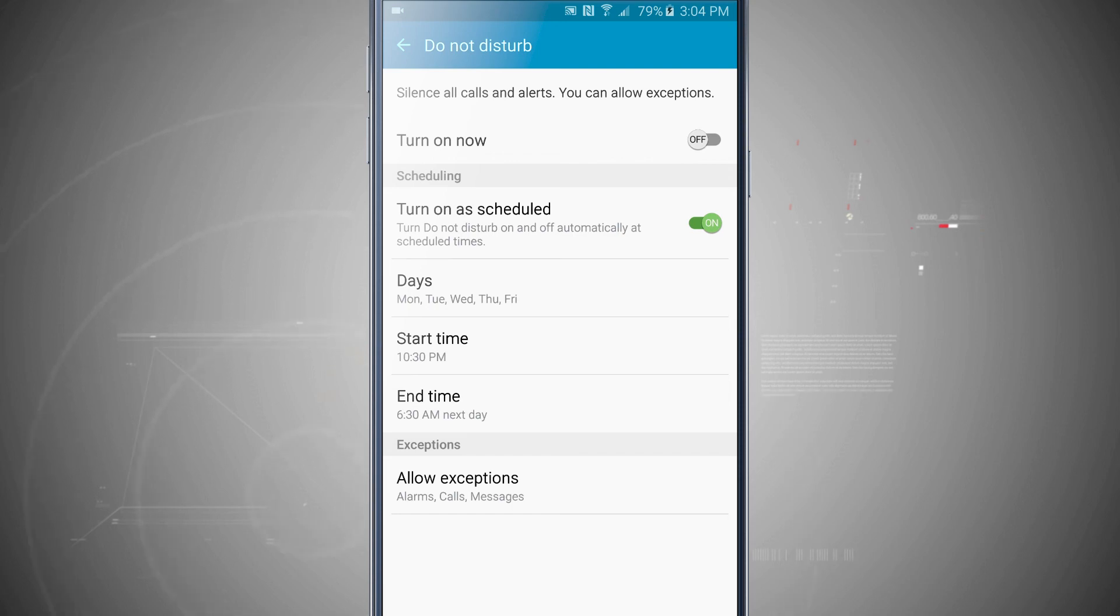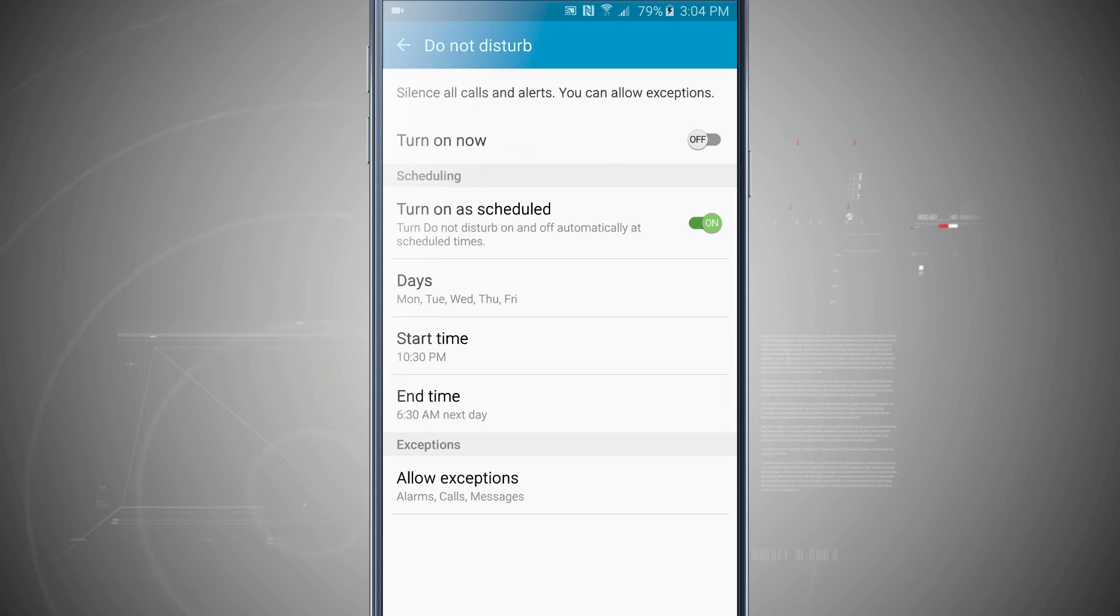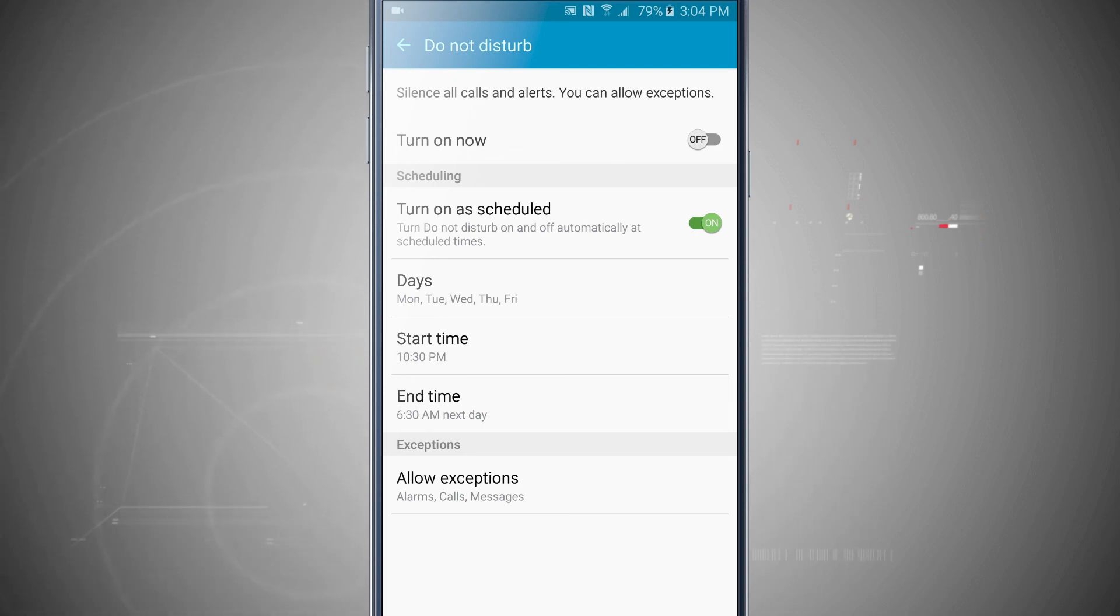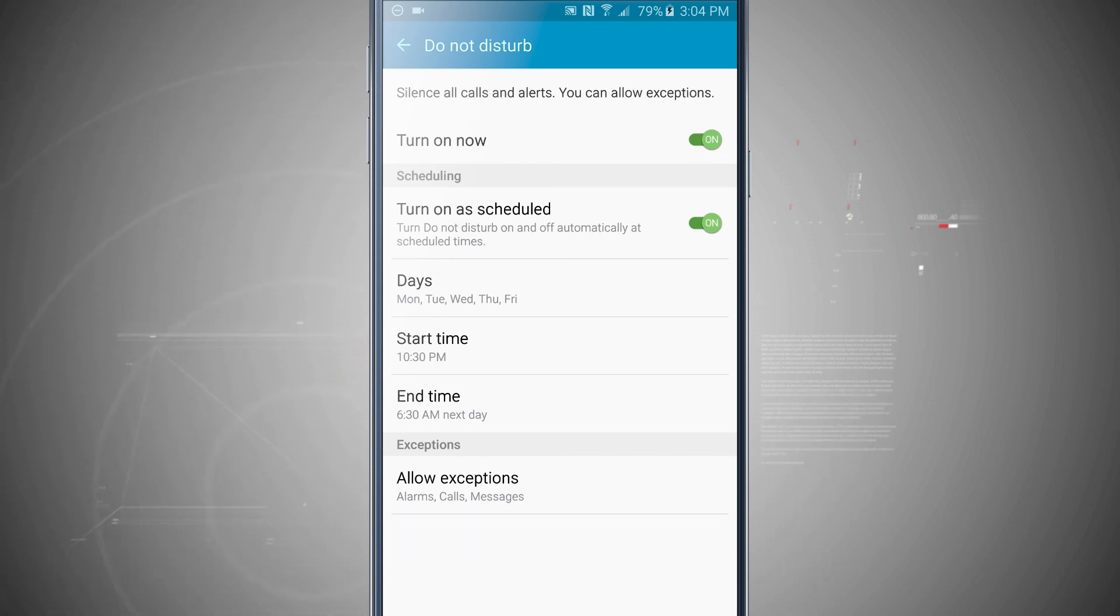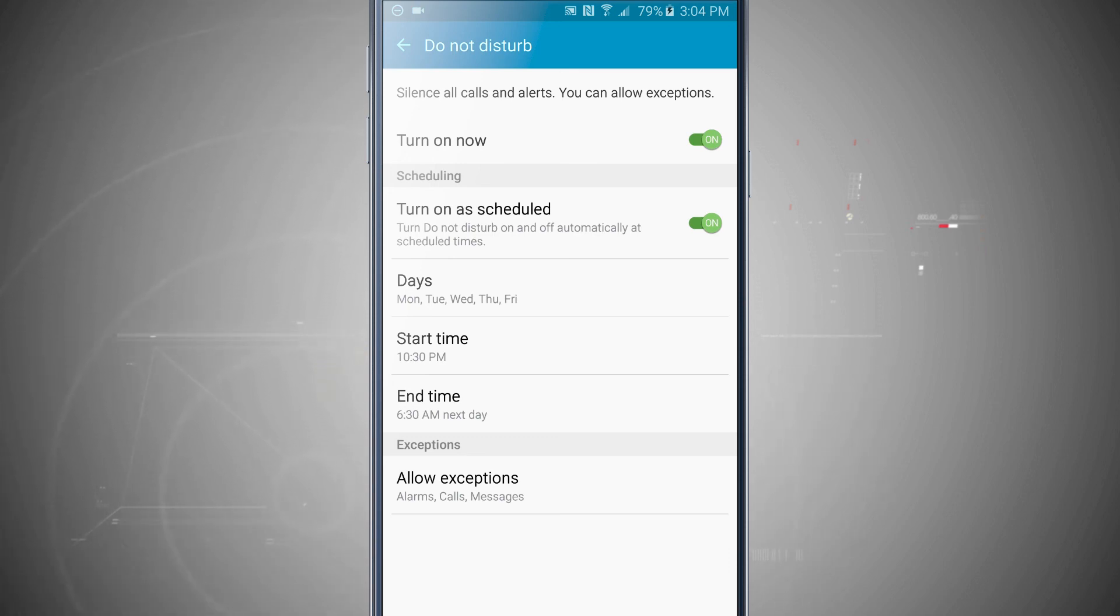And I can always quickly, if I want Do Not Disturb to come on automatically, do the scheduling. But if I was going to go into a meeting or something and wanted it to come on immediately, just come in here and tap Turn On Now. And now Do Not Disturb is automatically turned on. Notice in the top left hand corner, we have a little circle with a line through it, letting me know Do Not Disturb is on. So that's going to mute all of my notifications.